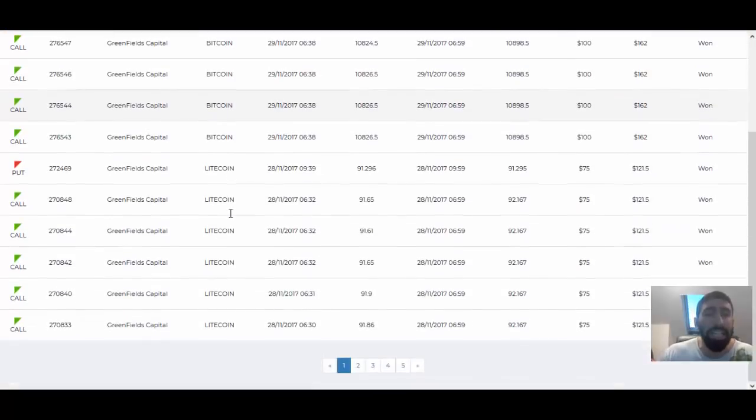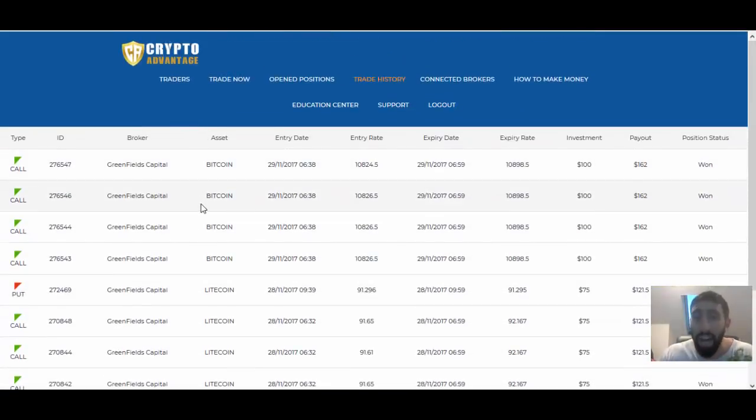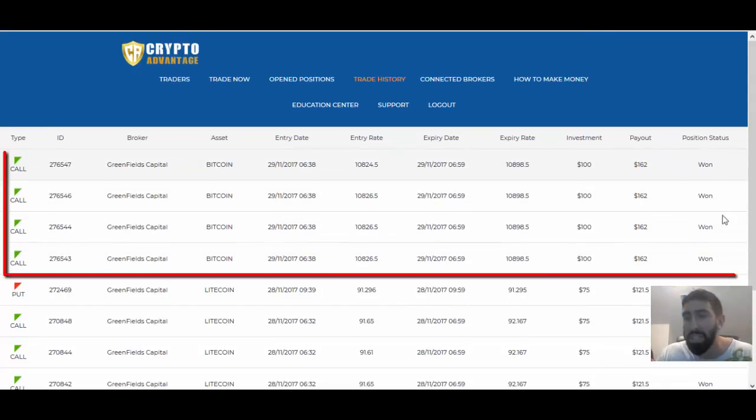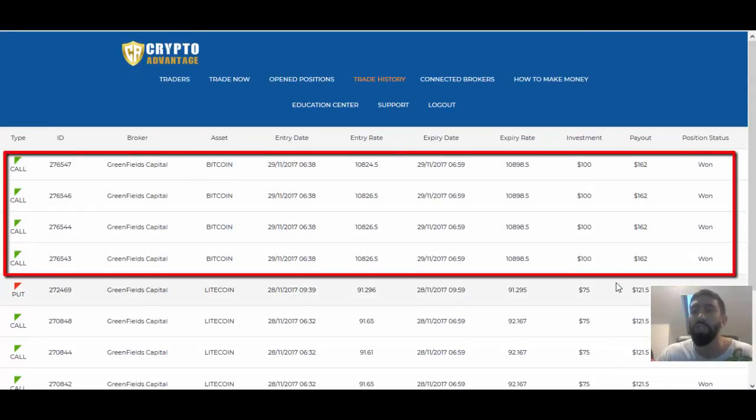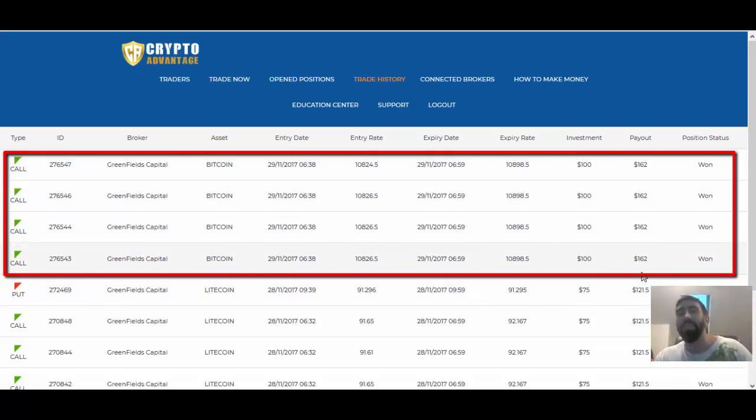So just like I did with Litecoin, we rode that upward trend in regards to Bitcoin. And you'll notice that out of these four trades, we placed $100 investments for each trade, and we didn't lose a single trade, giving us a total profit of just under $250.